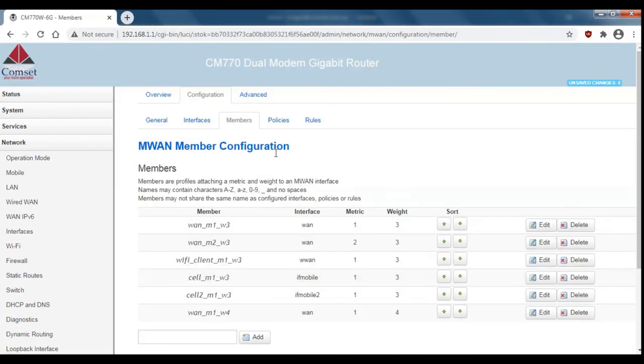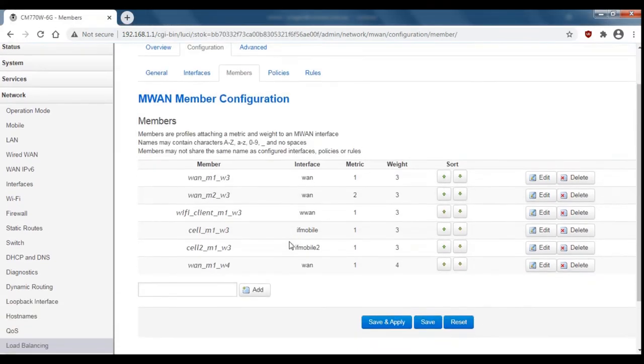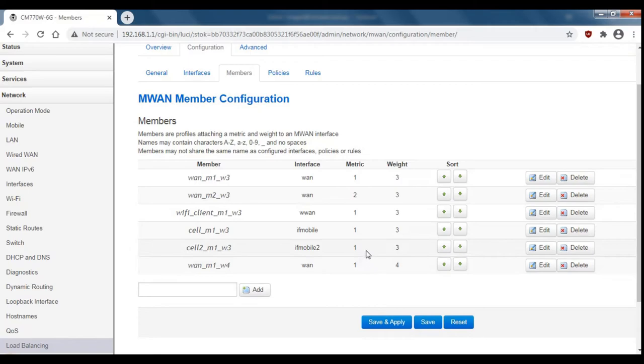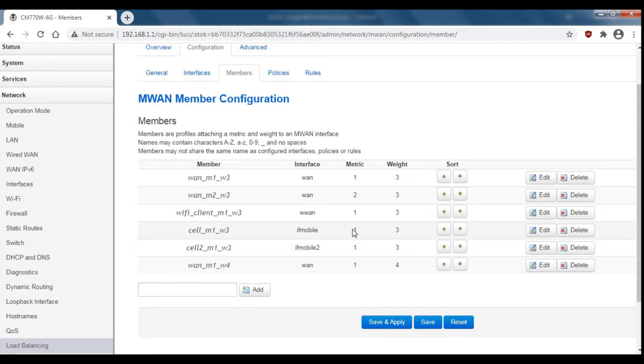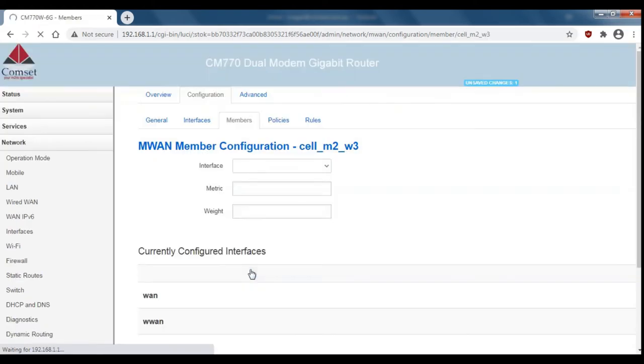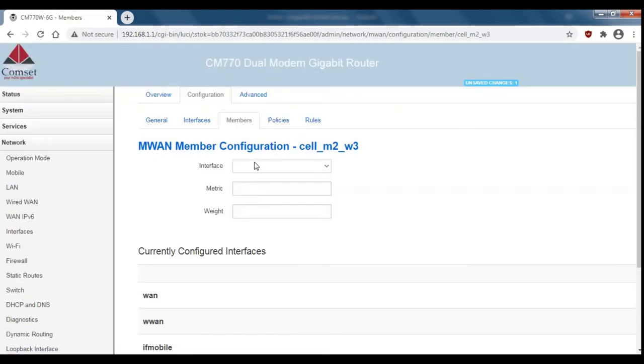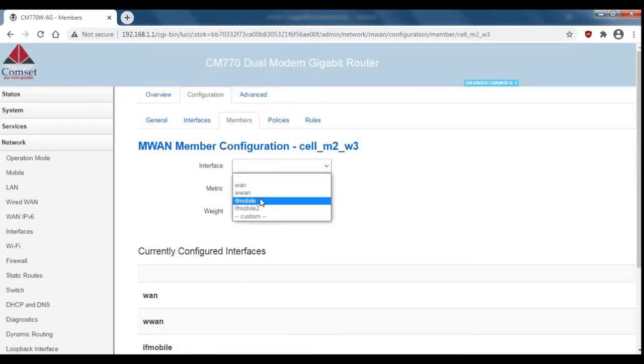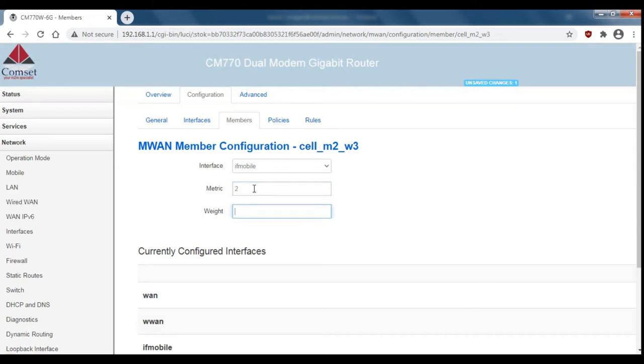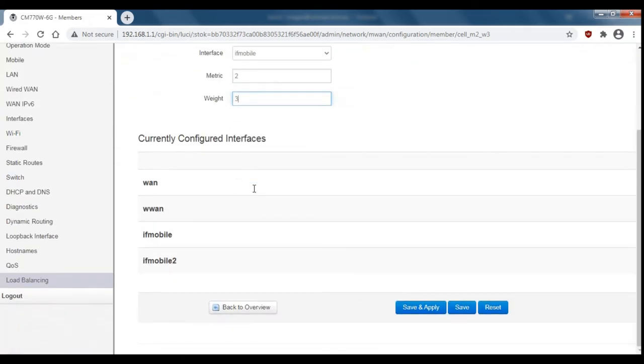you want to have the metric for cell 1 and cell 2 as 2 rather than 1. So to do this I'll just quickly add some new members. This can take a while so I'll just skip ahead but the process is exactly the same as when we added the wired connection with the weighting of 4 except we want the metric of 2 and we'll leave the same weight.